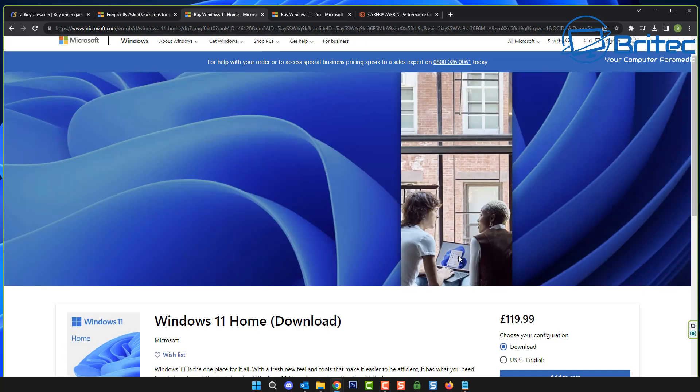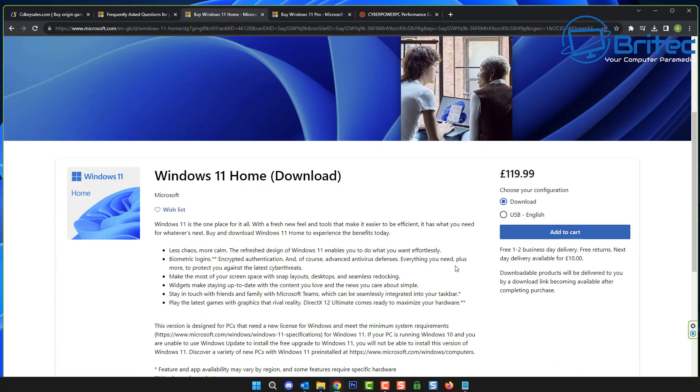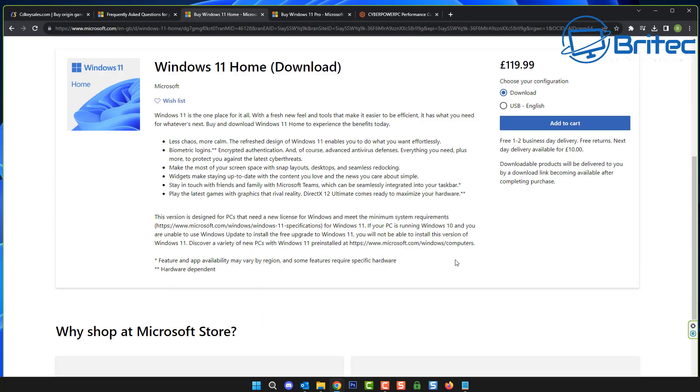You can get these directly from Microsoft. At the end of the day, you pay your money, you take your choice. Should you buy a cheap OEM key? Well, buying an OEM key is completely legal, of course, if your key has been obtained through legal means.